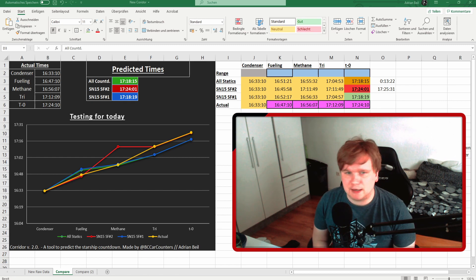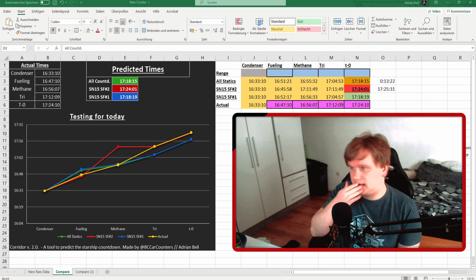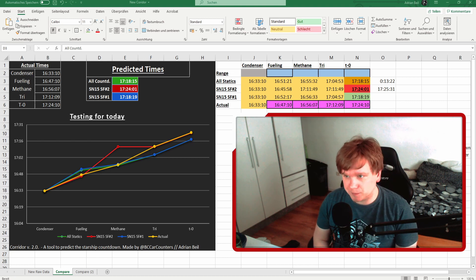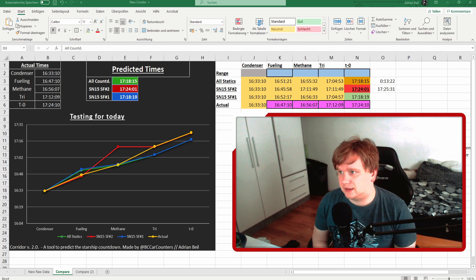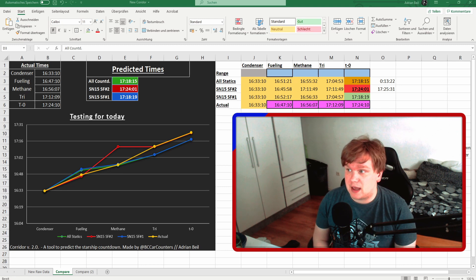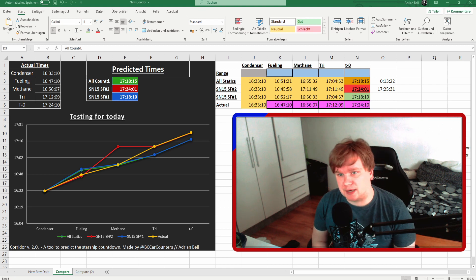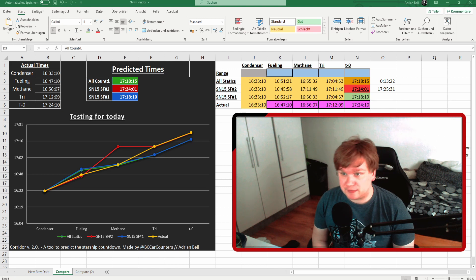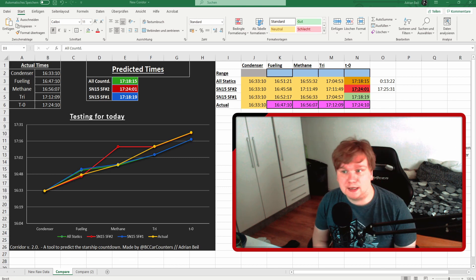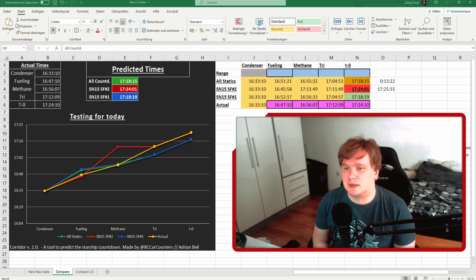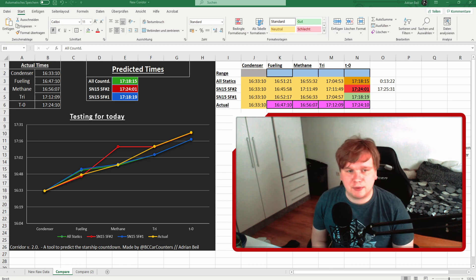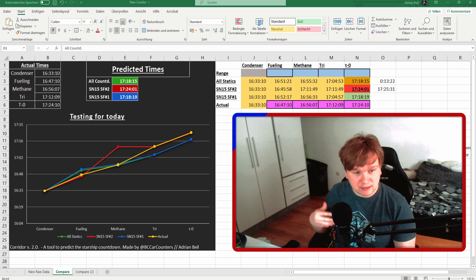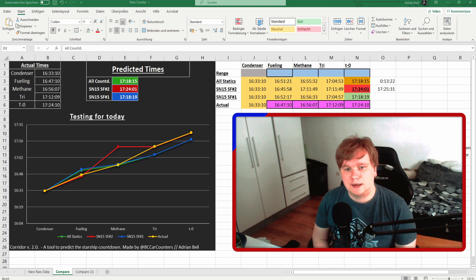And I kind of tried to prove that, and I looked at the countdown average from methane vent to T0, and that usually is about 23 minutes, a little bit less than 23 minutes at this point. And if you look at yesterday's countdown, it was about 29 minutes from 16:56, or 28 minutes to 17:24.